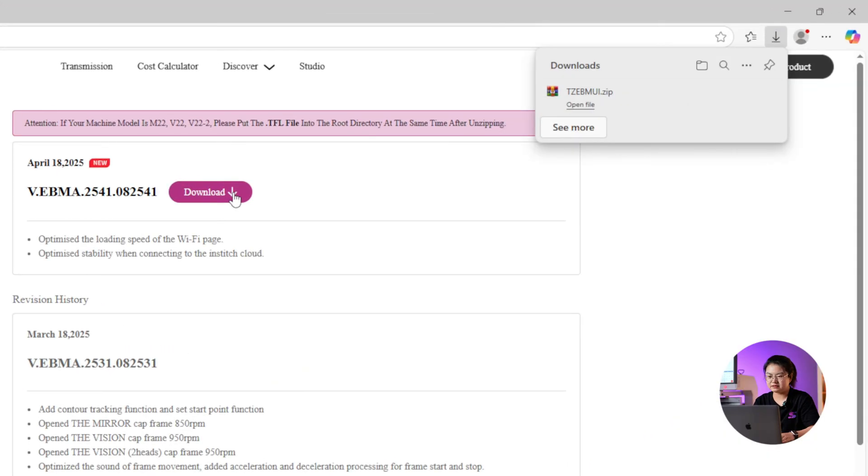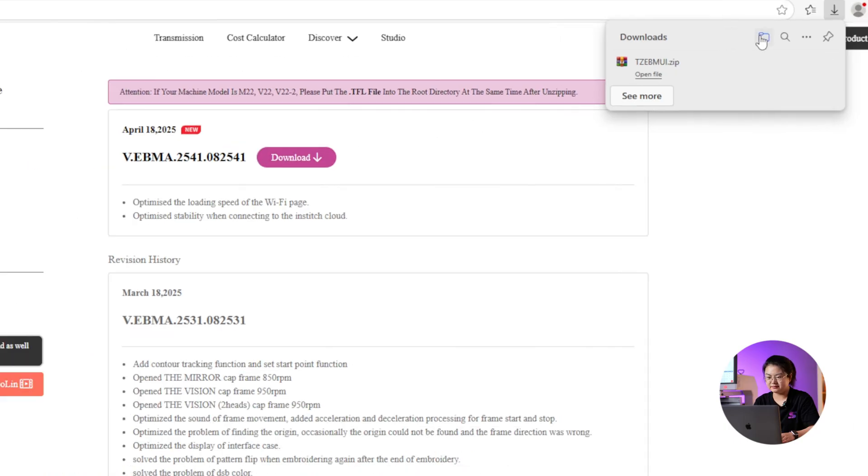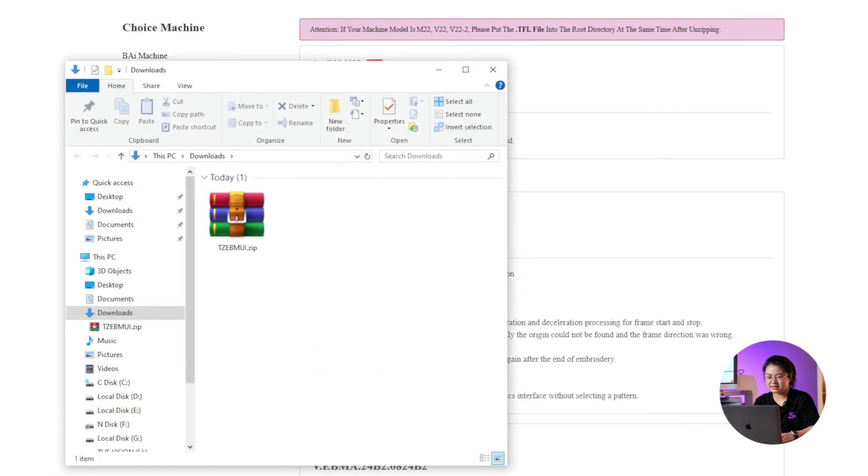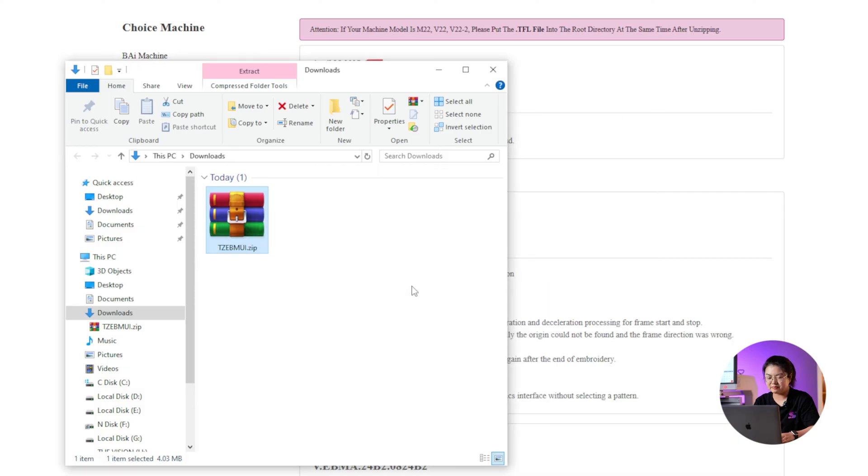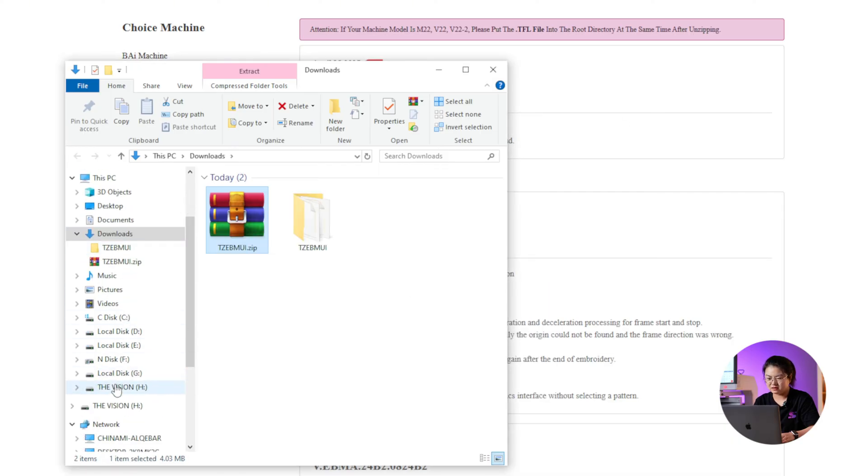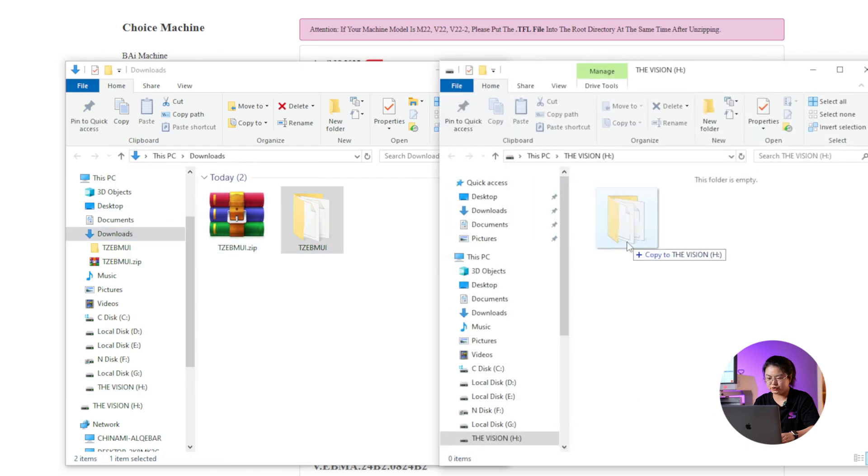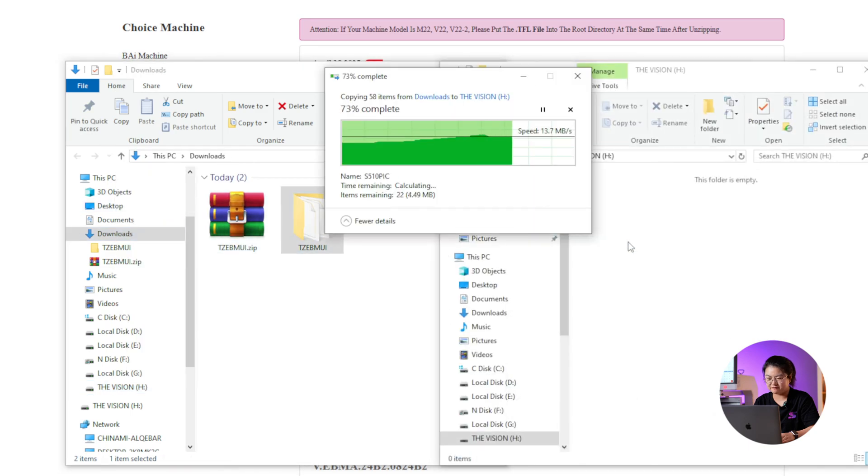After the download is complete, open the file. Right-click and extract the file. You will get an unzip folder. Then, drag that folder into your USB drive.